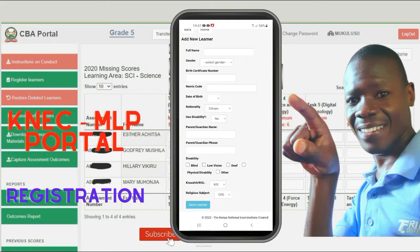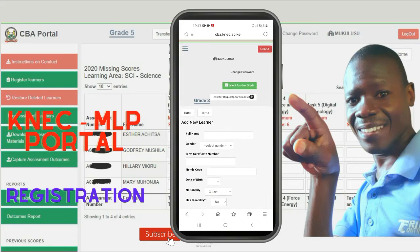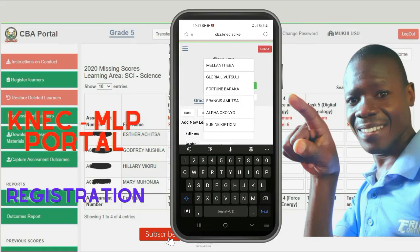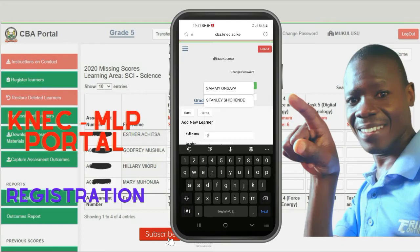Make sure you select the subjects accordingly. Select the language and select the subject as appropriate. By default, the language subject is Kiswahili. Under religion, the default is CRE.